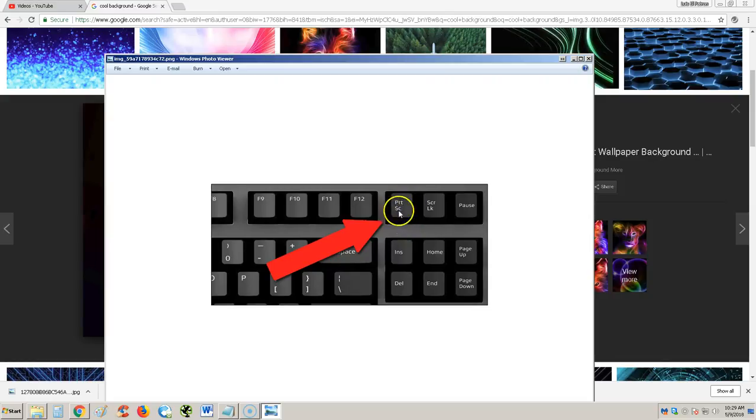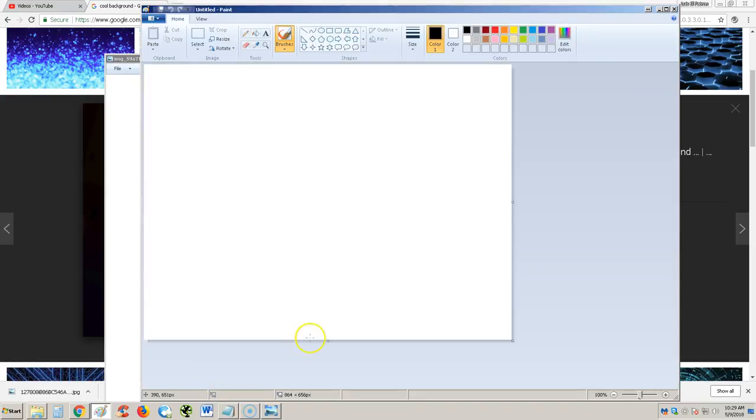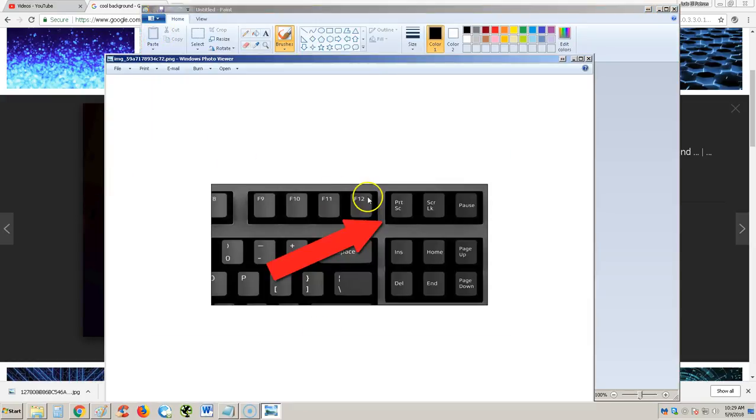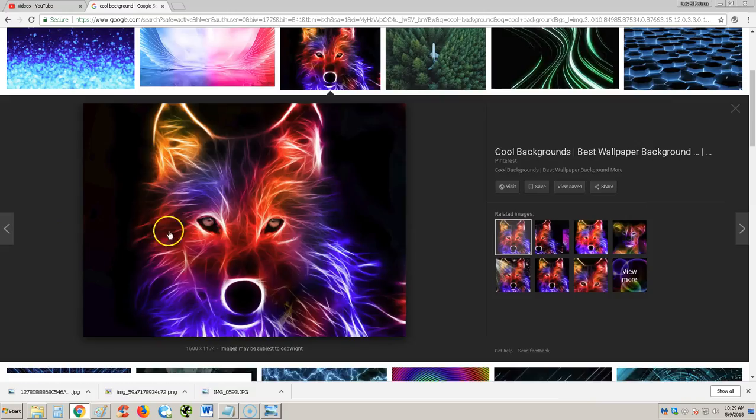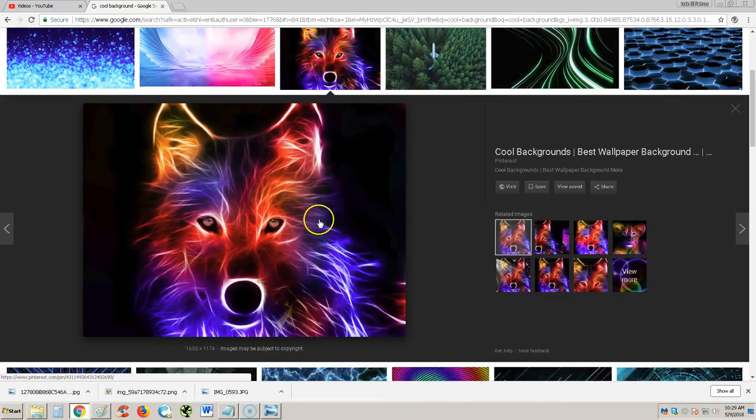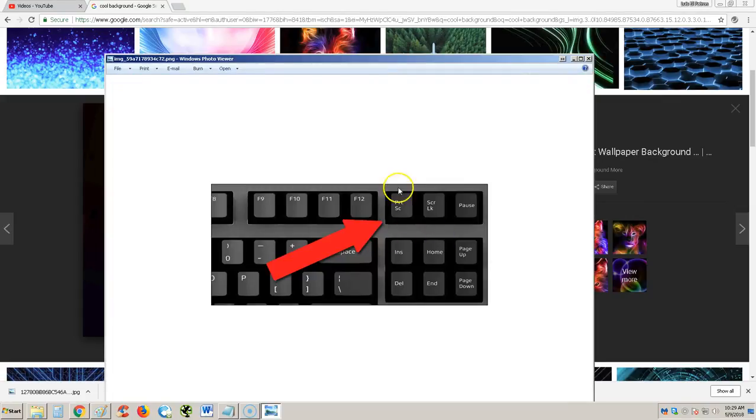You hit that key, and as soon as you hit that key, open up Paint on your computer. Actually, let me hit that key real quick. So I'm going to hit print screen right now, this key right here.